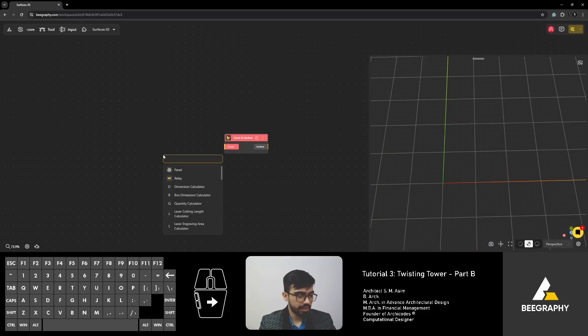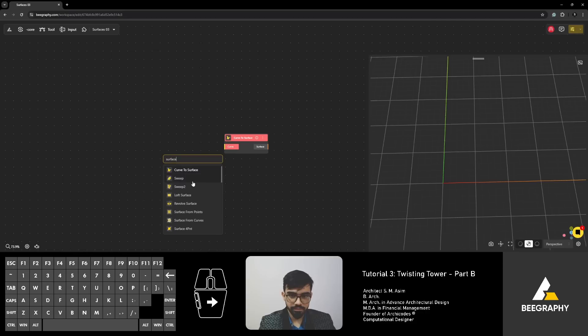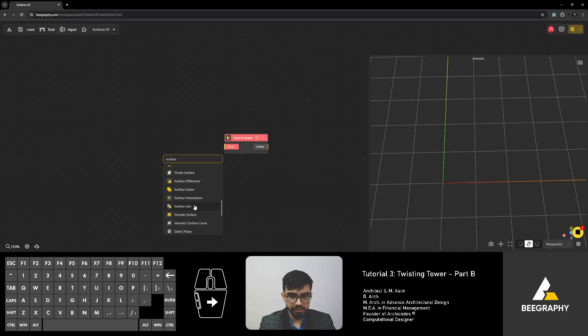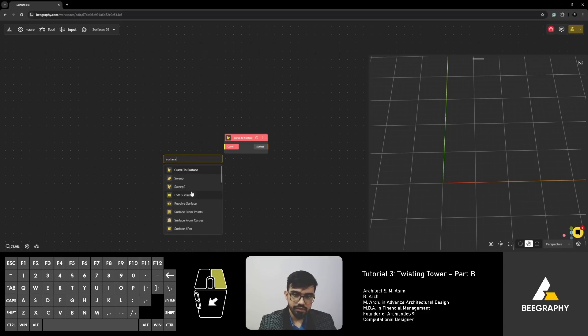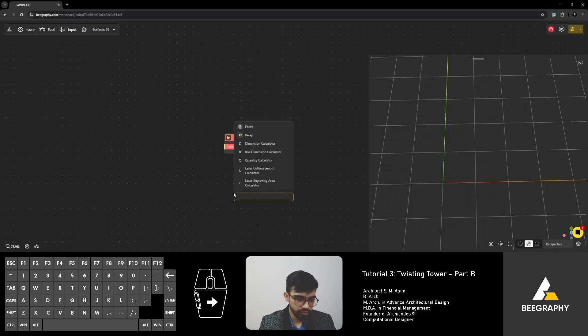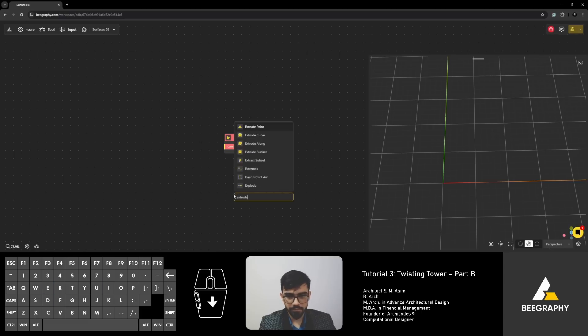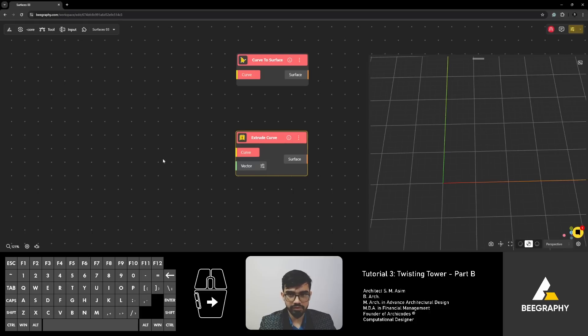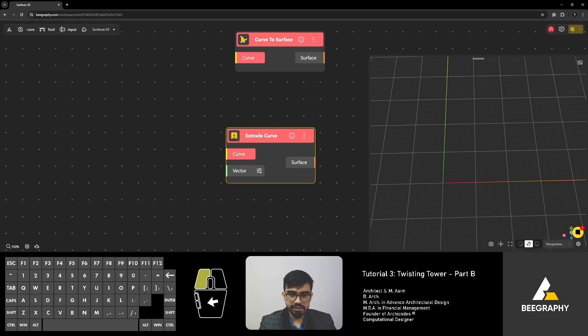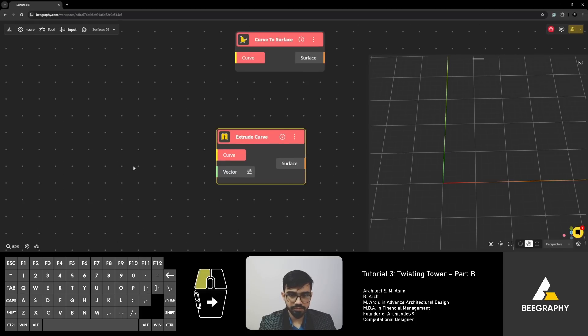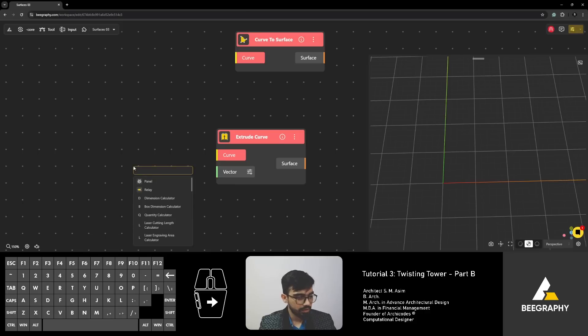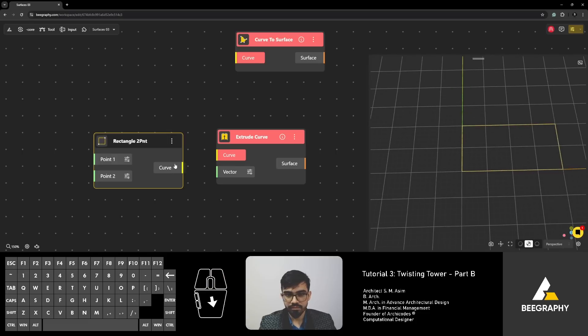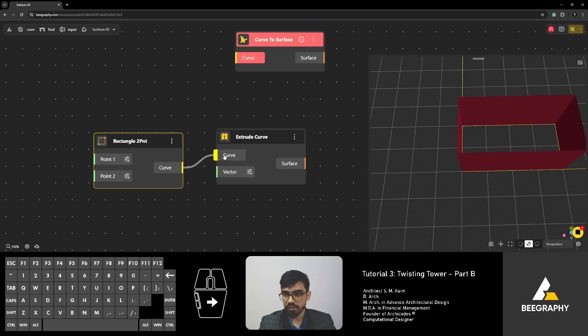Let's look at another one. We've got sweep, loft. There is another thing called extrude which you can't see here but it is there. So, let's first look at extrude because it is simpler. Go to extrude curve and you can explore the other extrudes by yourself also. What this requires is a curve and a vector.